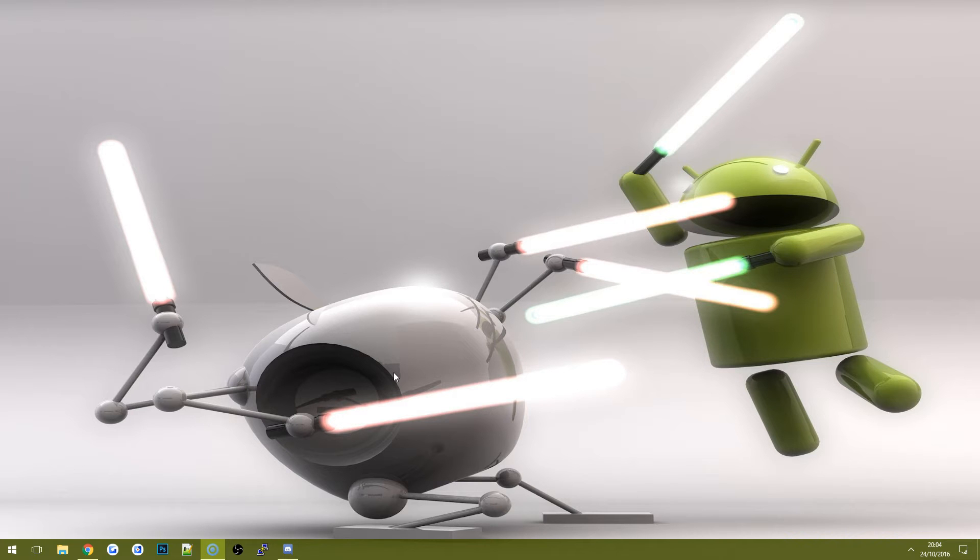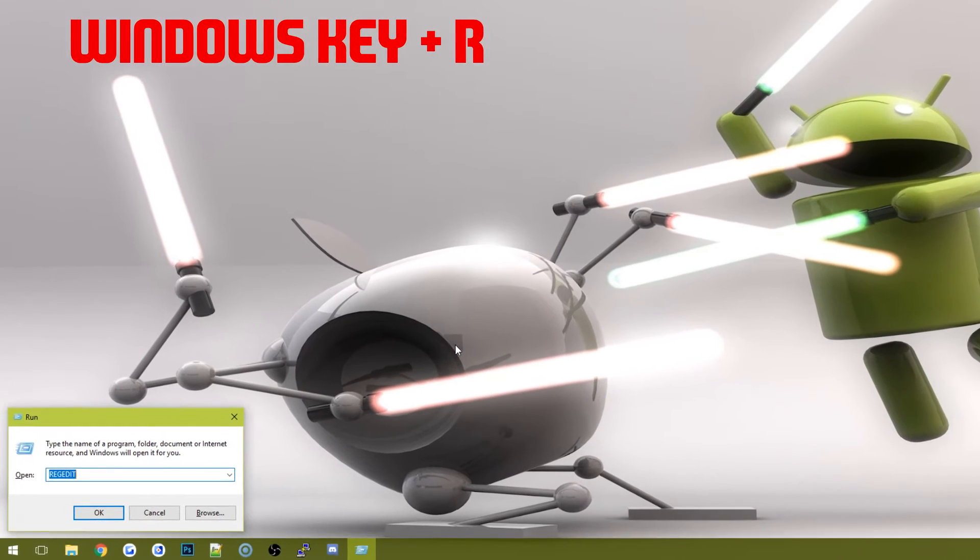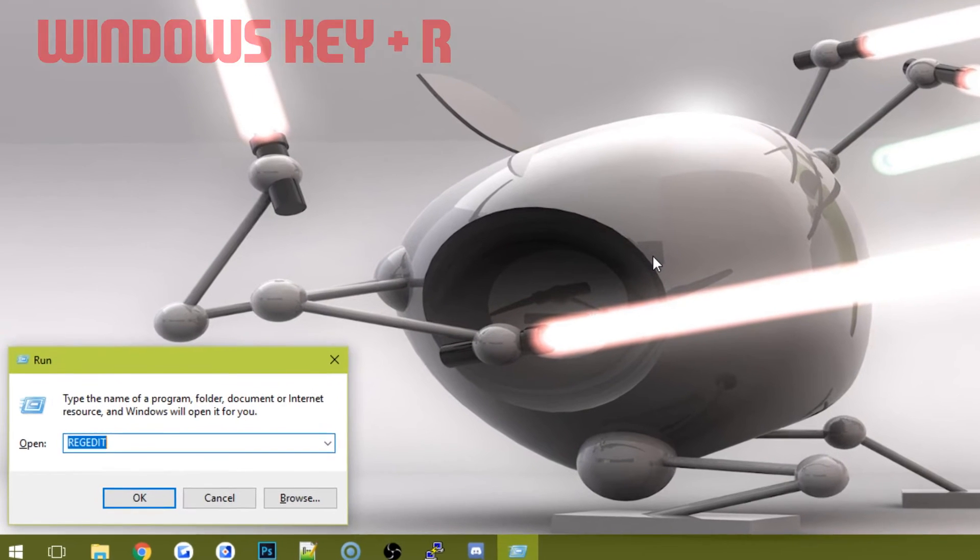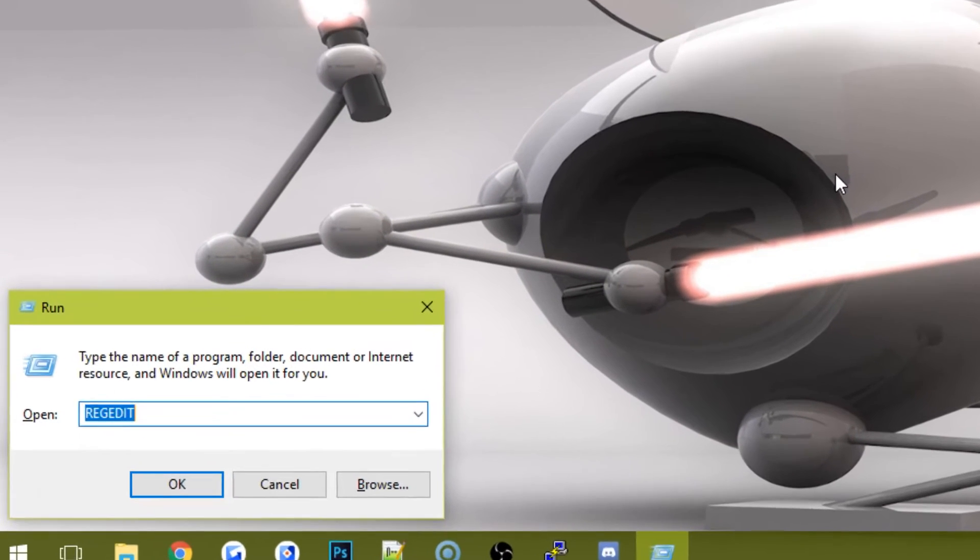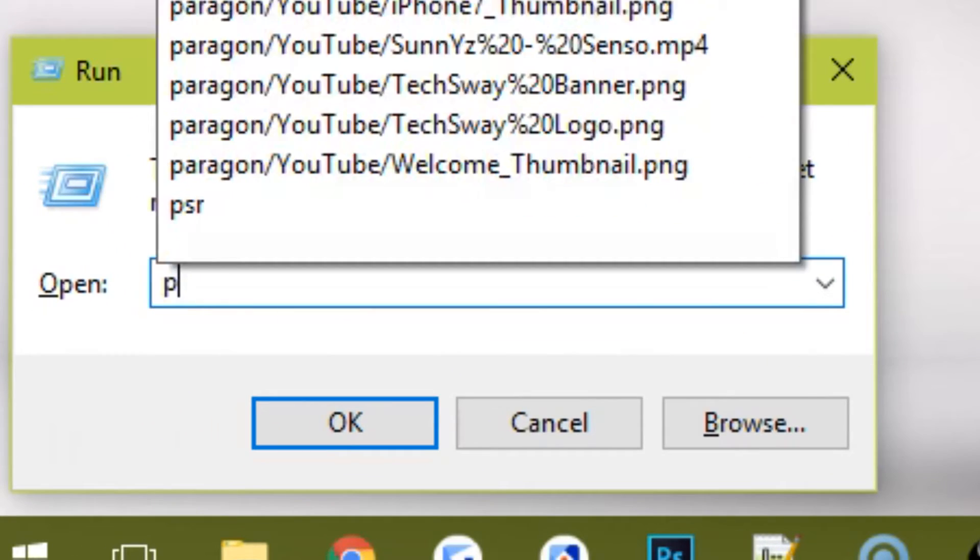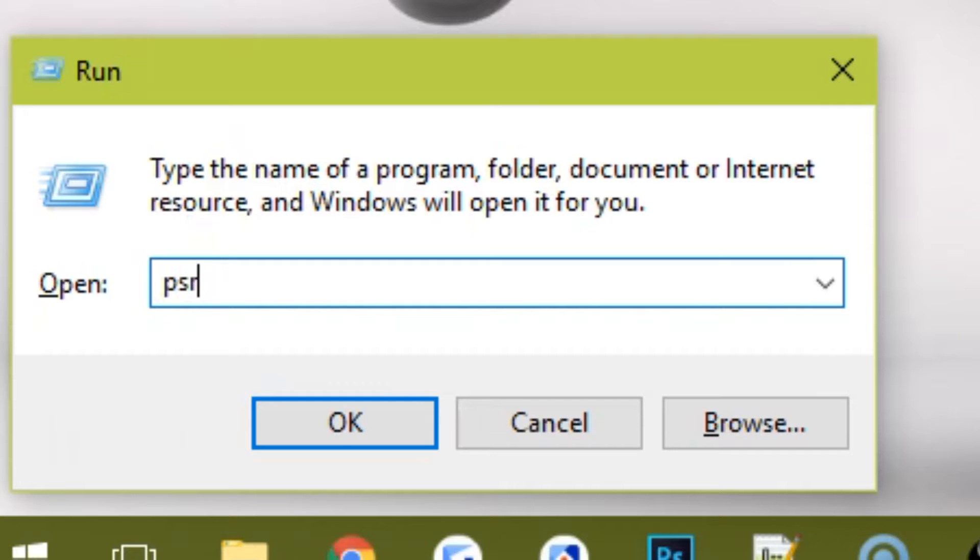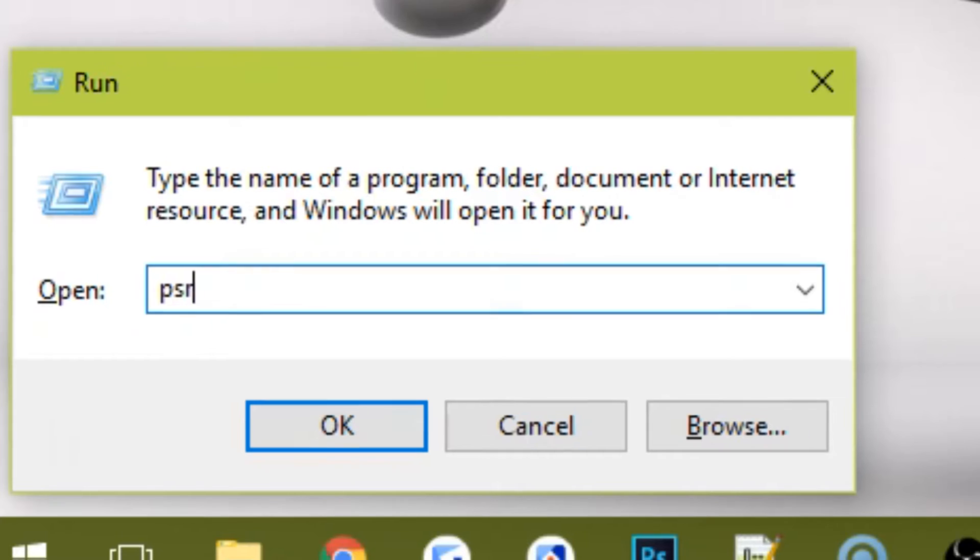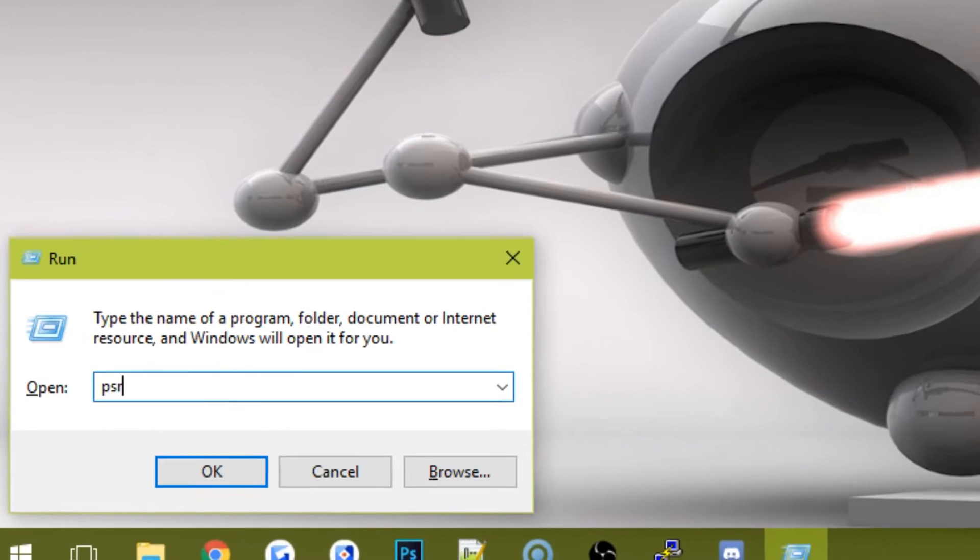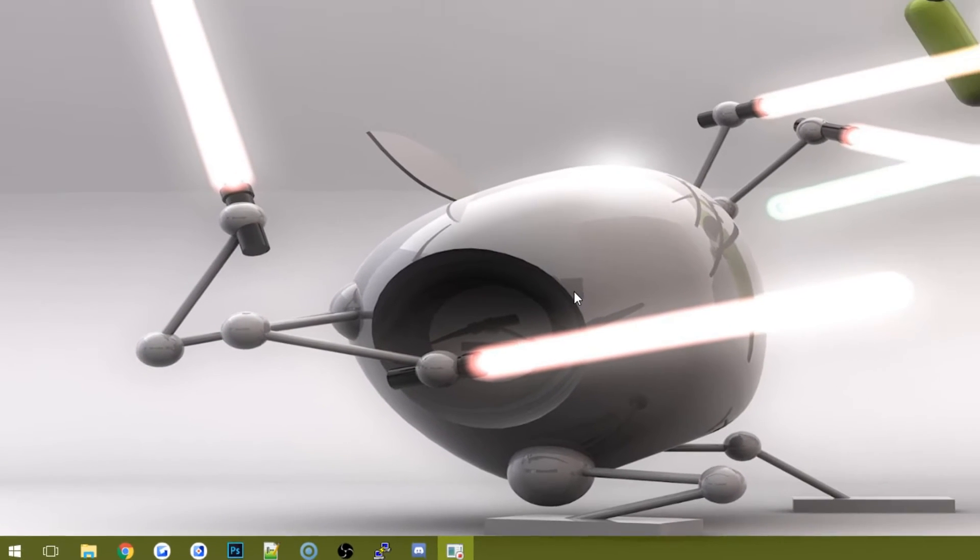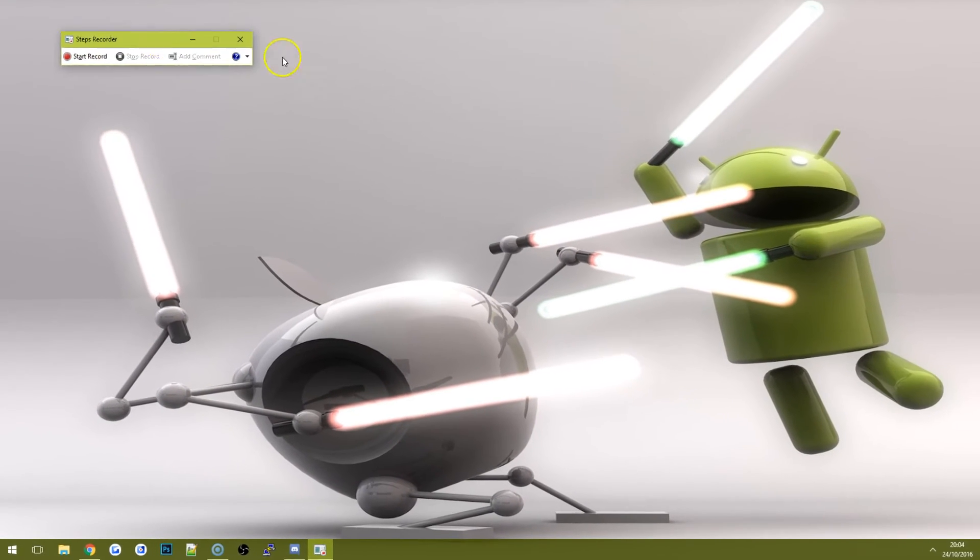On your keyboard, press the Windows key and R. This will bring up the Run window. In the Run window, just type the letters PSR and PSR just stands for Problem Steps Recorder. So type PSR, click OK or press Enter and then you'll get the Steps Recorder.